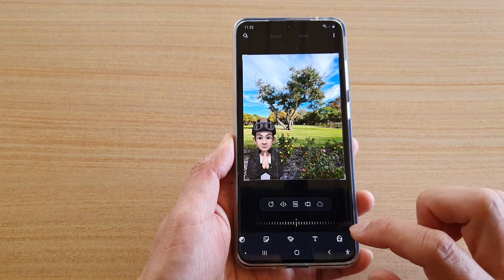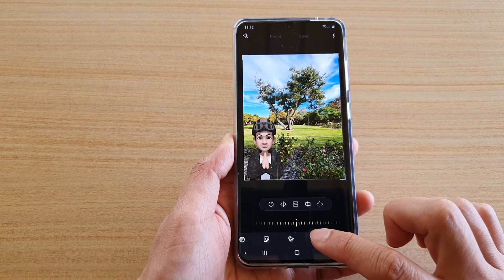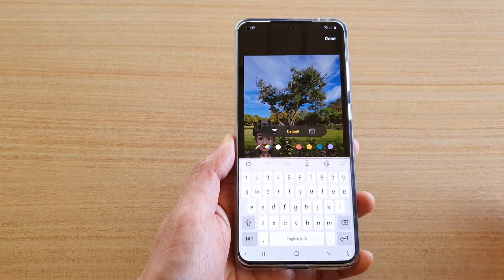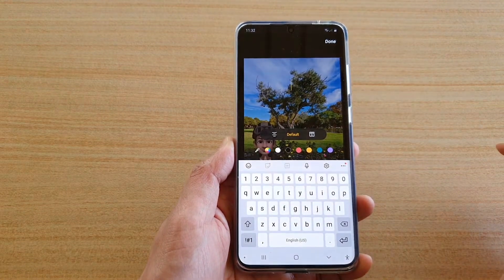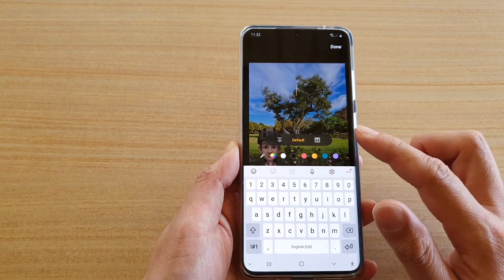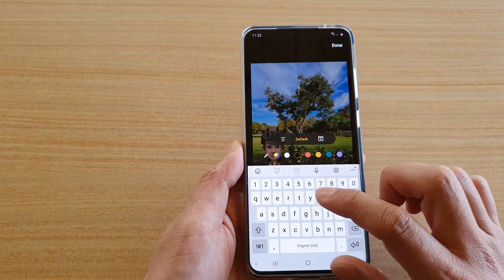Next, on the toolbar swipe across and tap on the text button. In here you can start to put in the text.